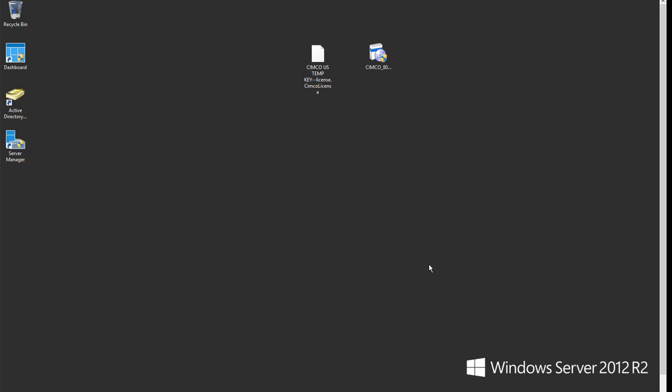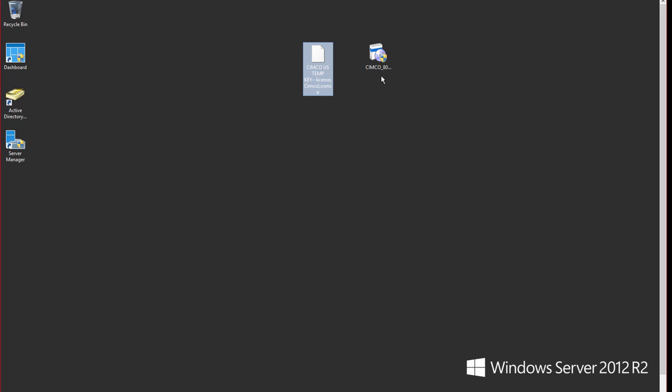So as you can see right now we're inside of a Windows Server 2012 R2. I have my install right here and I have my license key right here.